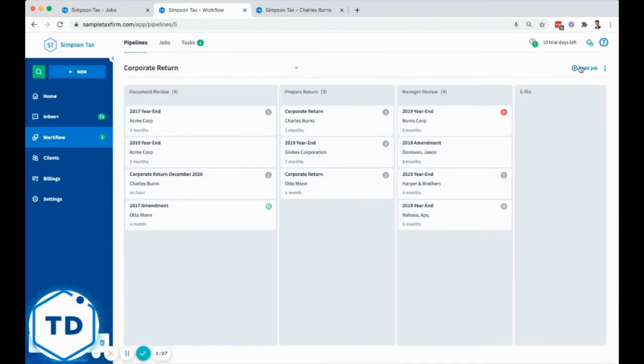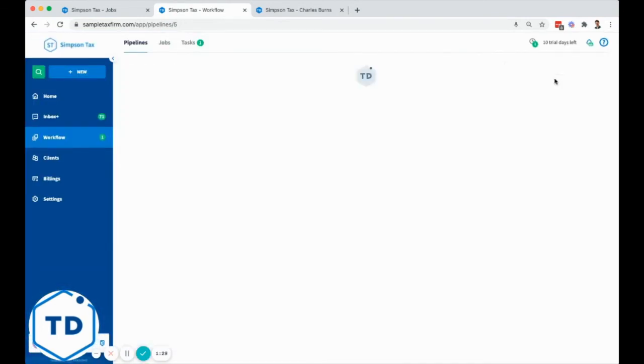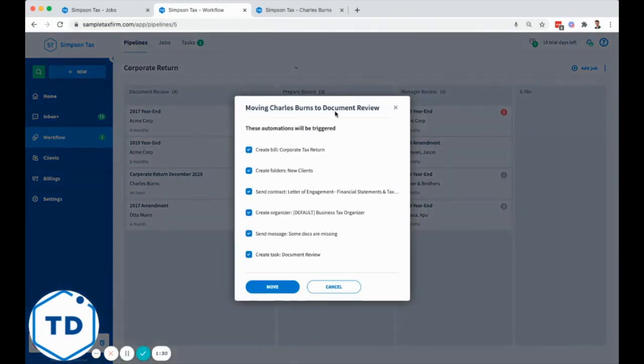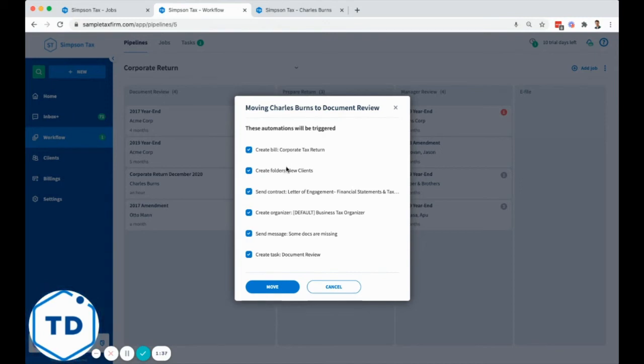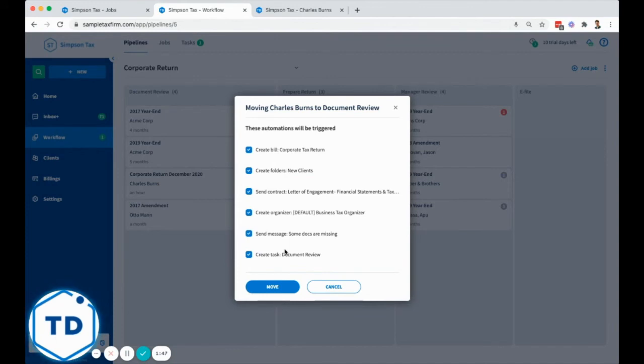For instance, if I add a new job, the automations that are set up in the pipeline settings will get triggered. So perhaps a bill will get created, a folder template will get created, a contract will be sent to a client, an organizer created, a message sent, and a task created internally. These are fully customizable and depend on each individual pipeline that you set up.